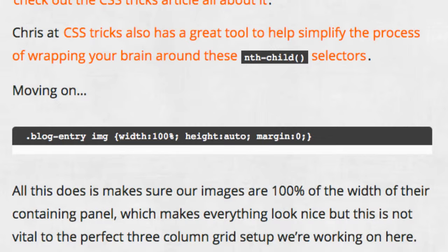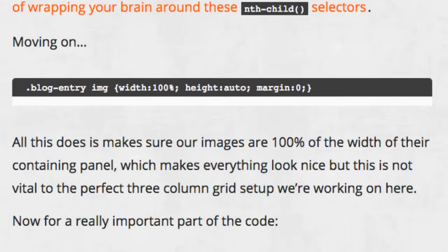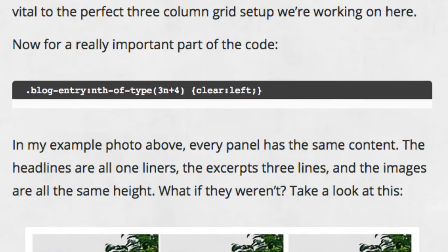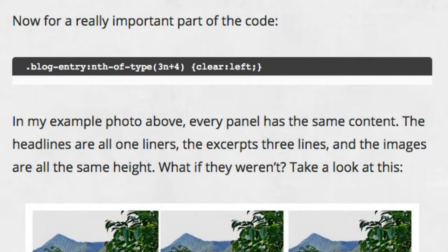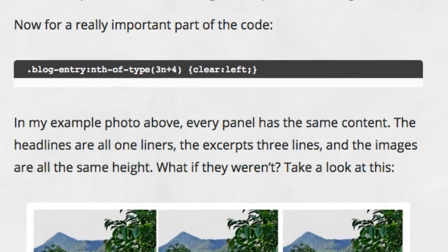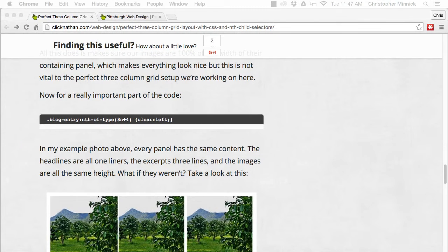The next rule is the important one. This rule says to take every third element, beginning with the fourth one, and clear the float. This makes sure that the fourth panel will fall into place even if the panels that come before it aren't the same height.